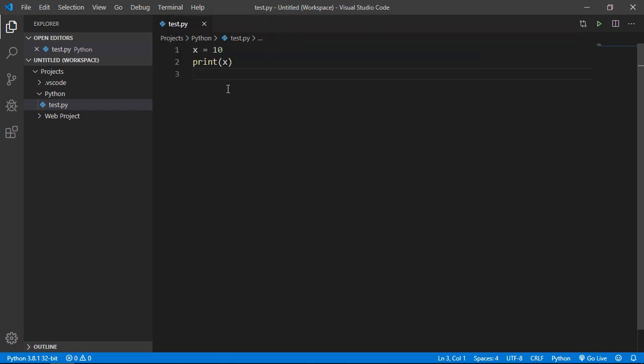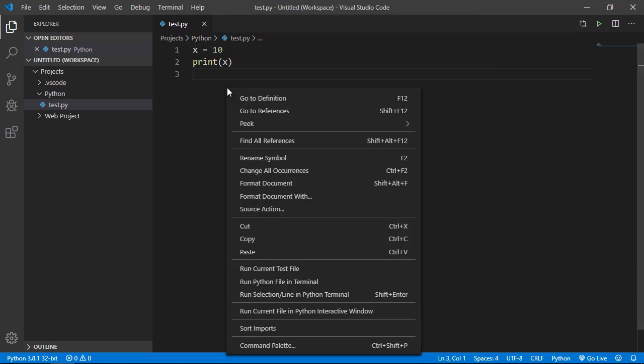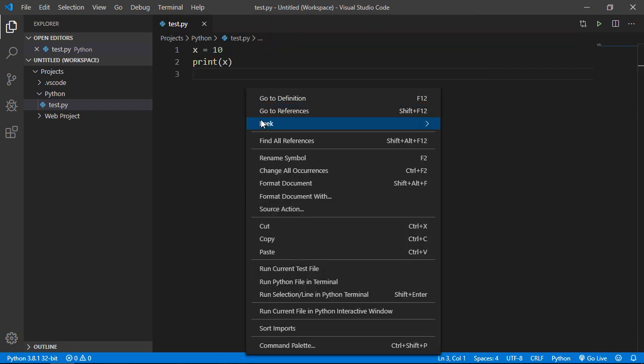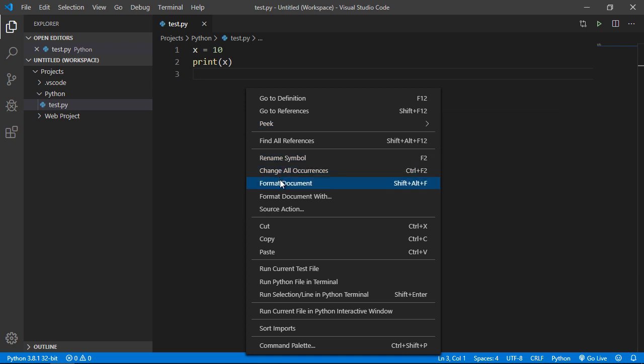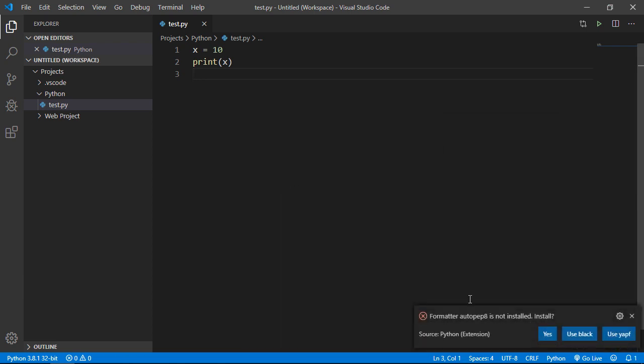You can actually go to the Python script itself, right click, and then you can hit format document. Now what's going to happen is it's going to throw an error saying wait a minute you don't have a formatter installed. You can pick any three of these.